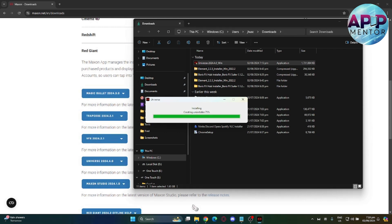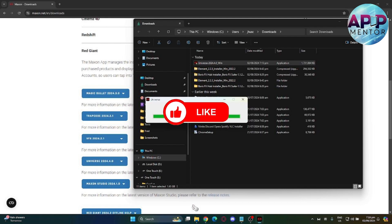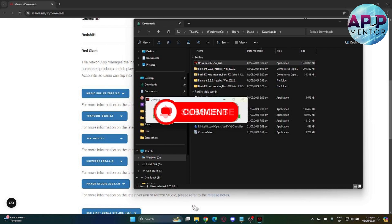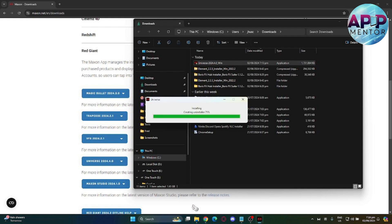Thank you for tuning in to AppMentor. If this video is helpful, please don't forget to like, hit the subscribe button, and leave a comment for any suggestions. See you on the next video.